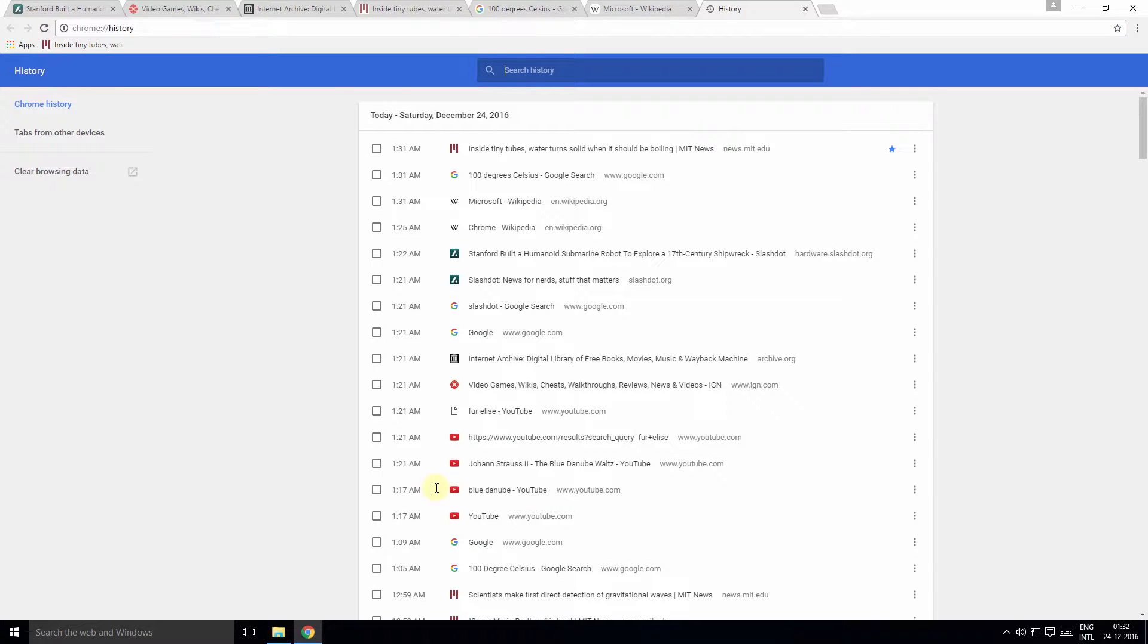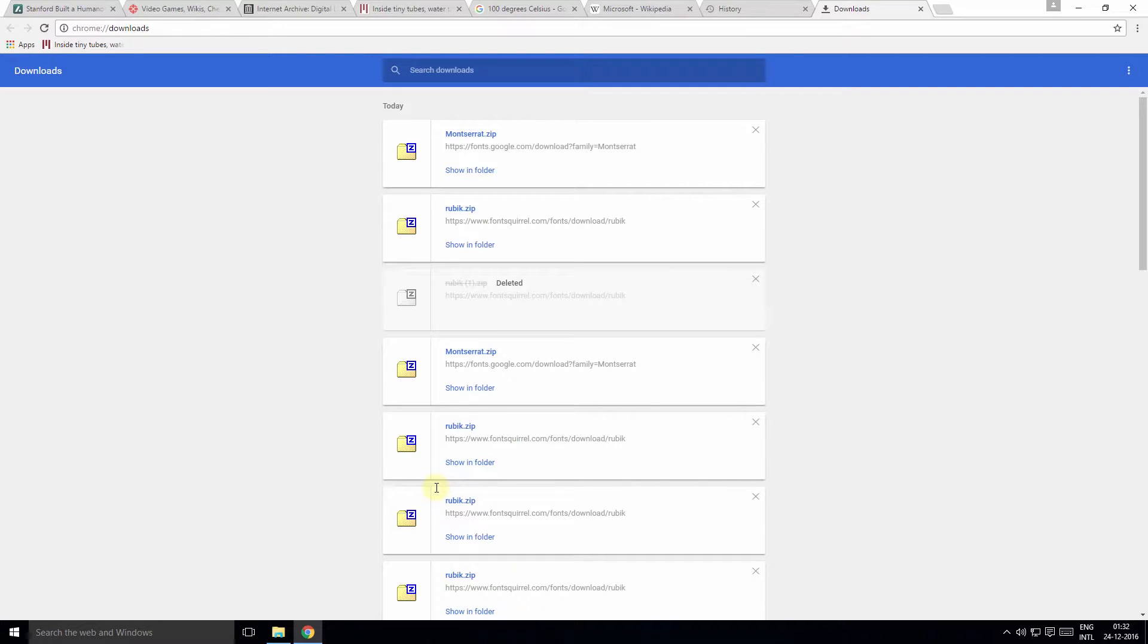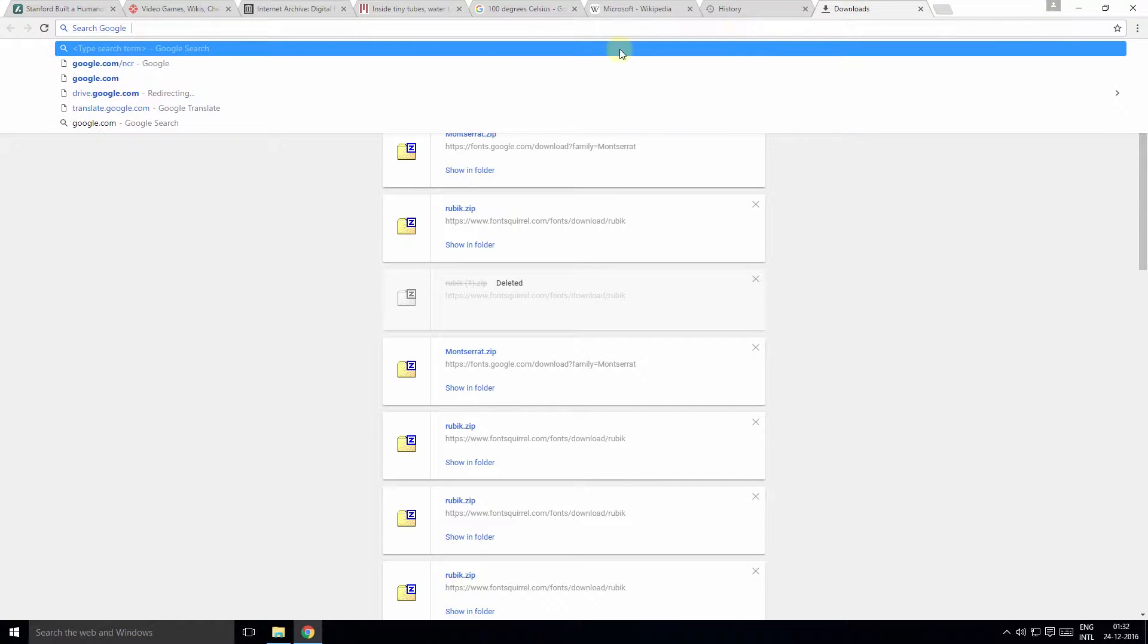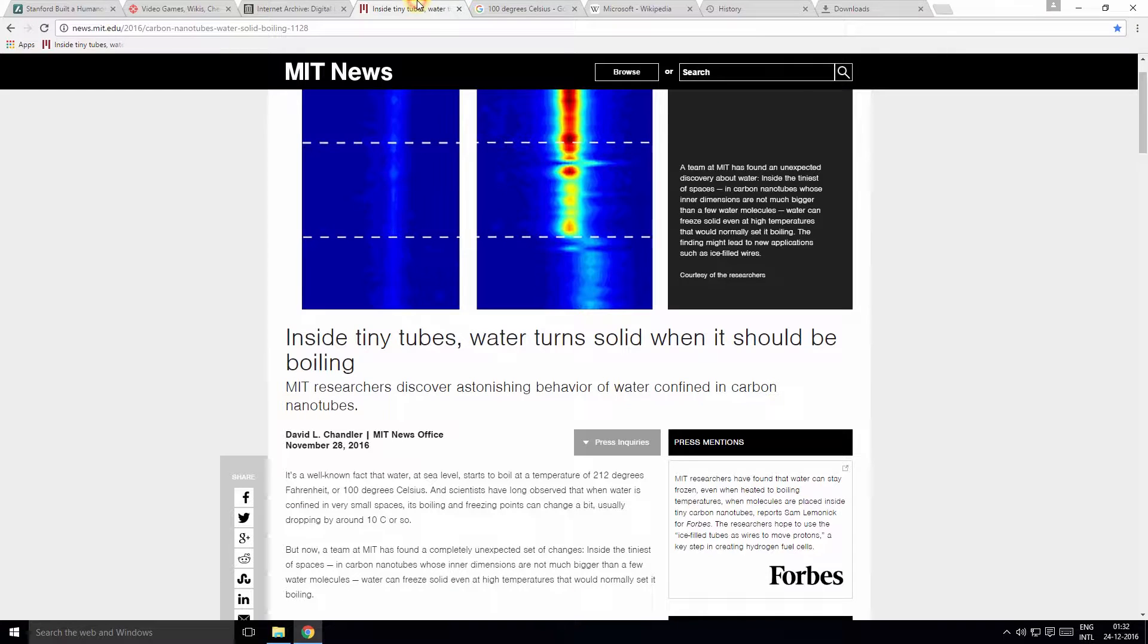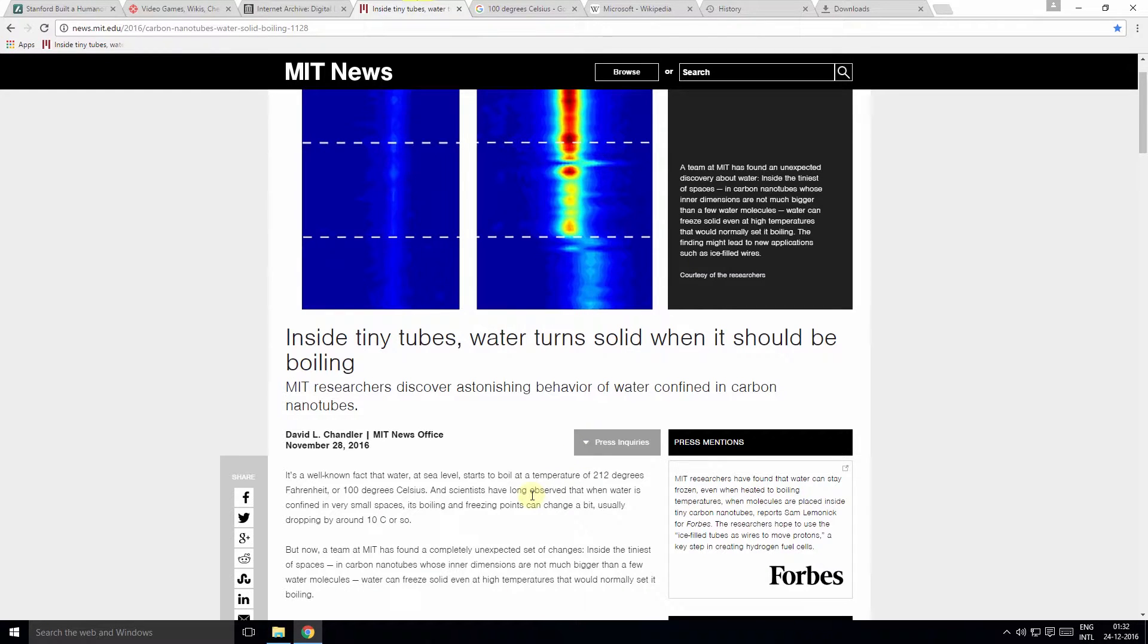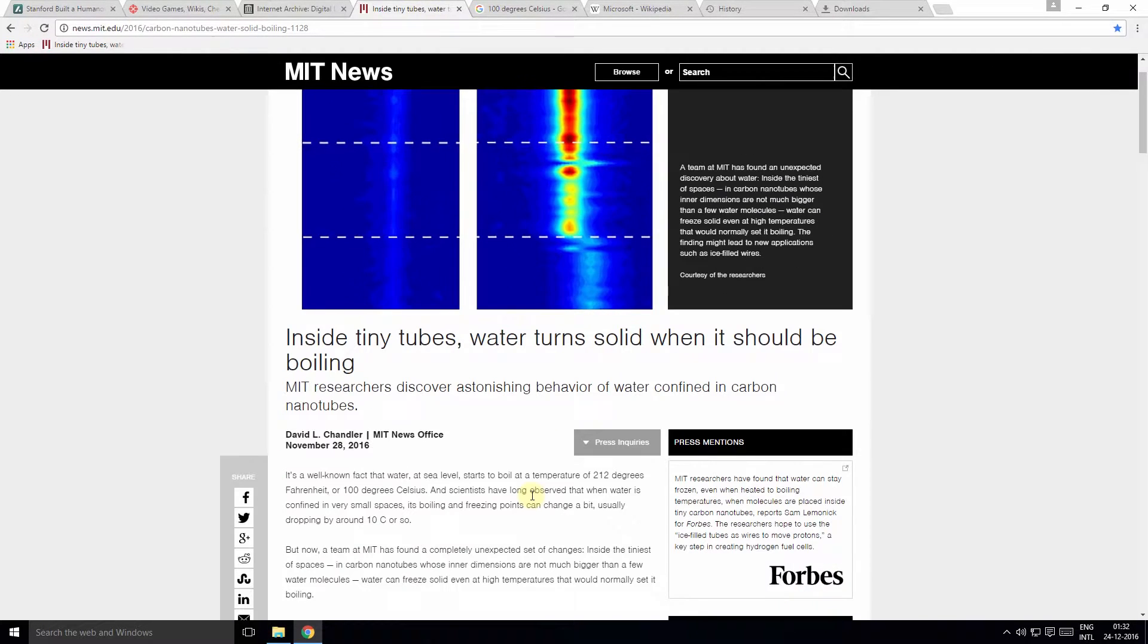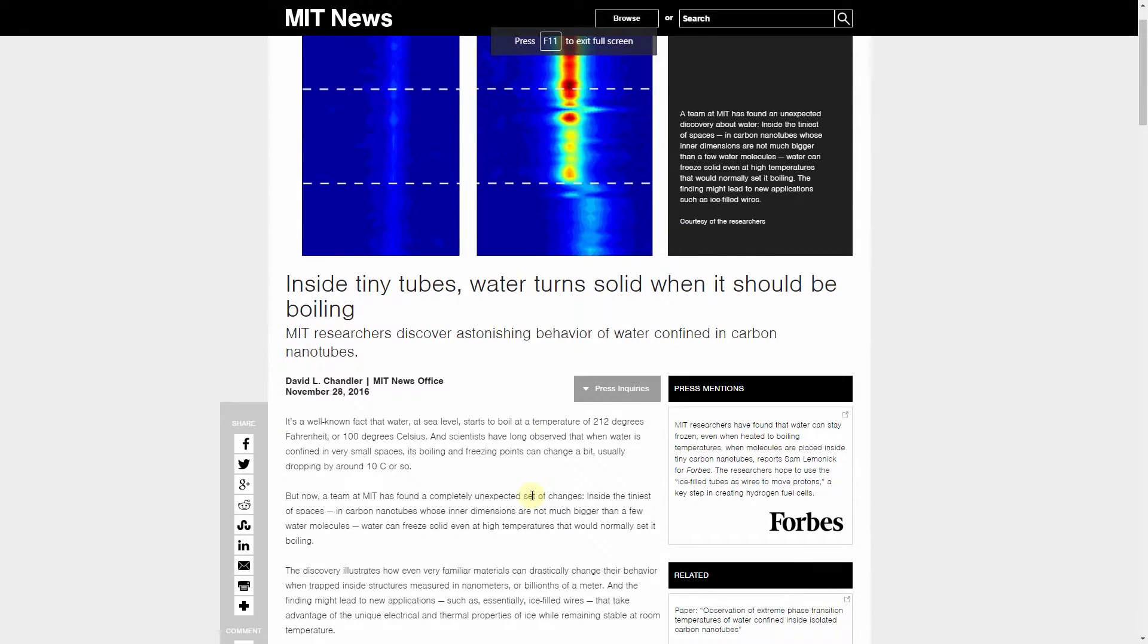Tip number five: You can zoom in or zoom out by pressing Ctrl+Plus or Ctrl+Minus respectively. For full screen viewing, press F11, and to exit the full screen view, press F11 again.